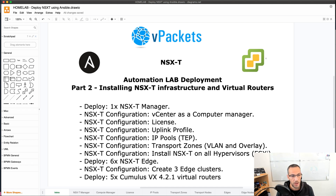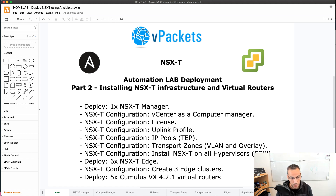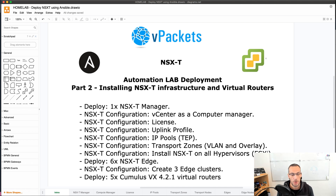So the goal is to deploy the NSX-T manager and do the basic configuration from an infrastructure standpoint. We're going to deploy an NSX-T manager, register the vCenter as a compute manager in NSX-T, apply a license, configure two uplink profiles — one for the compute servers and one for the edge nodes — and also configure two IP pools, one for the edges and one for the compute nodes. Also the transport zones.